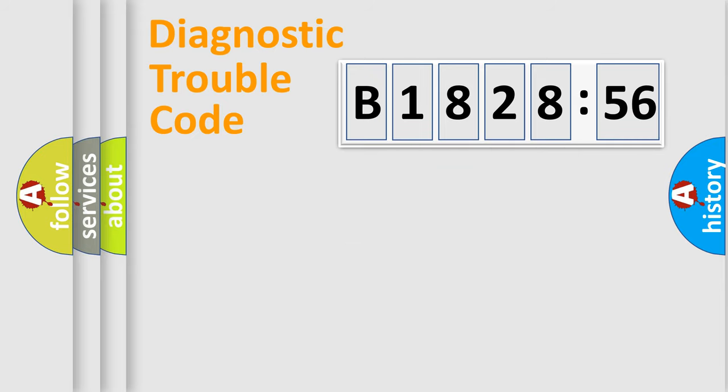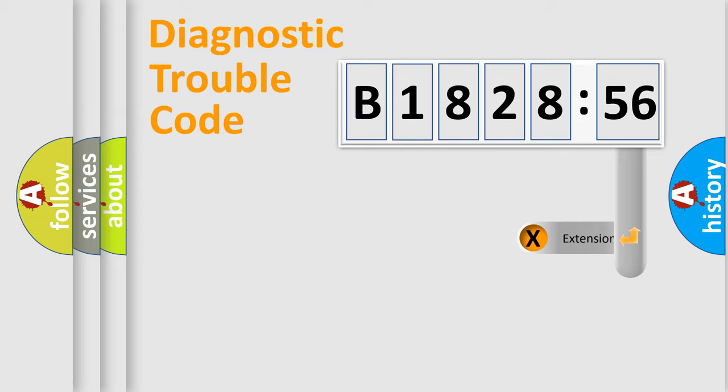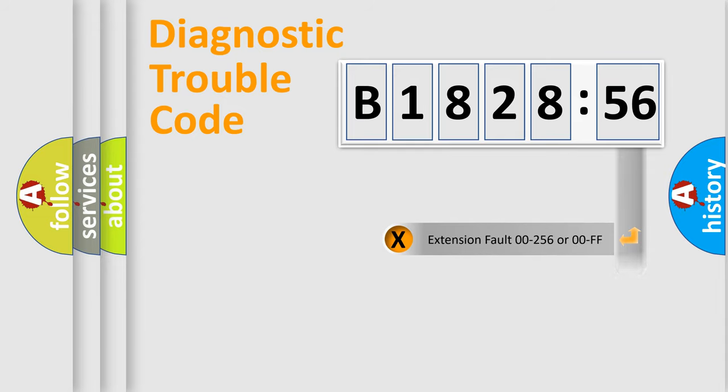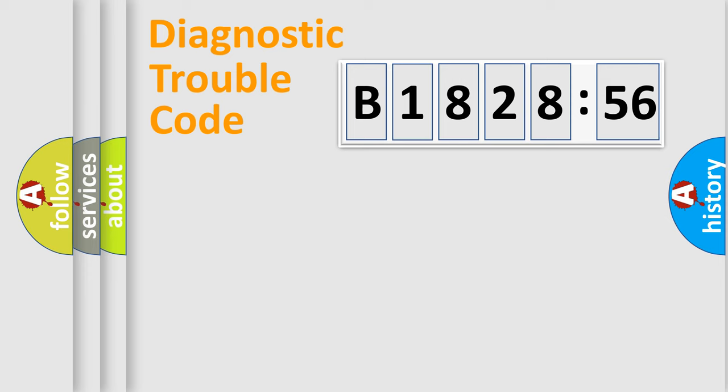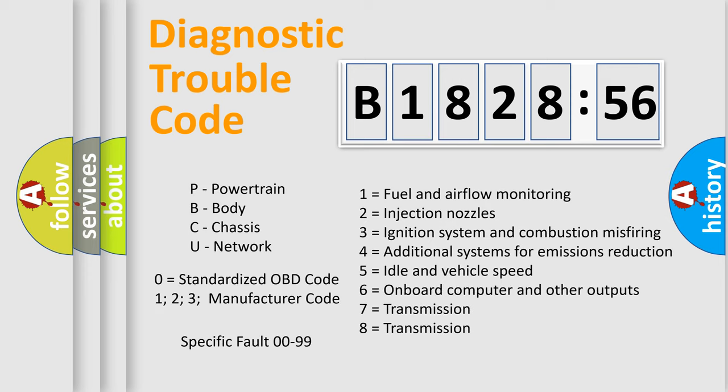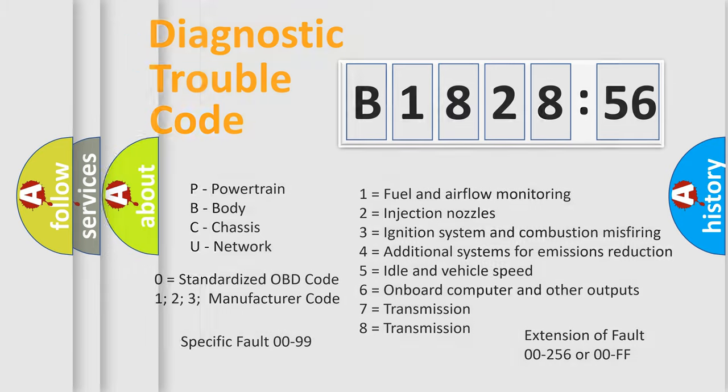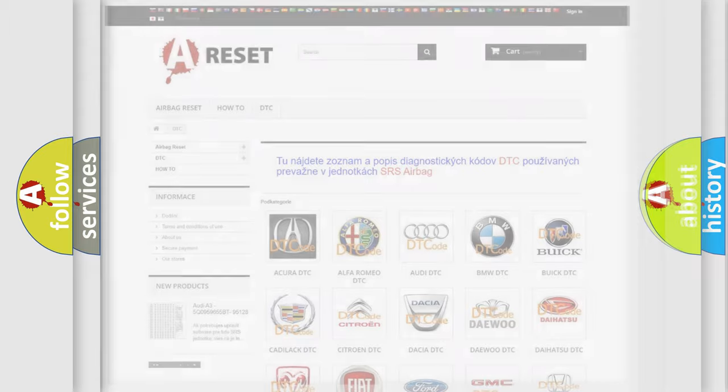Only the last two characters define the specific fault of the group. The add-on to the error code serves to specify the status in more detail. For example, a short to the ground. Let's not forget that such a division is valid only if the second character code is expressed by the number zero.